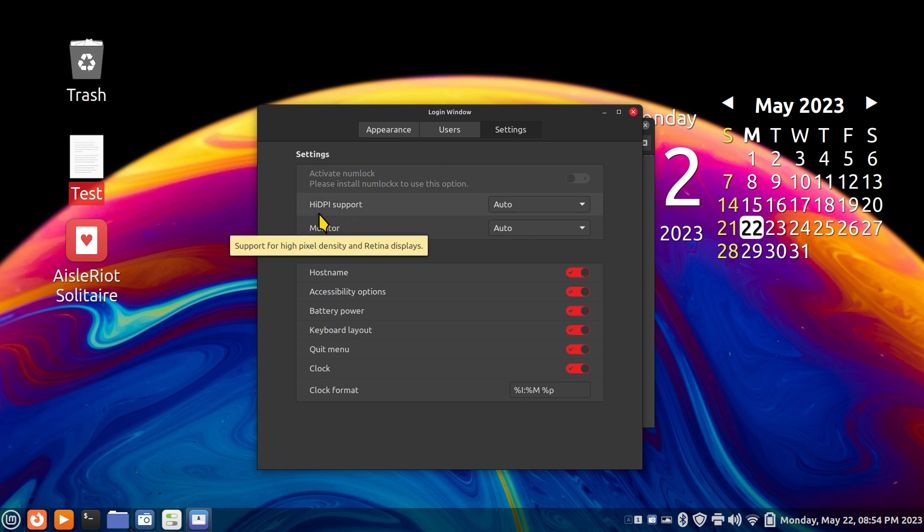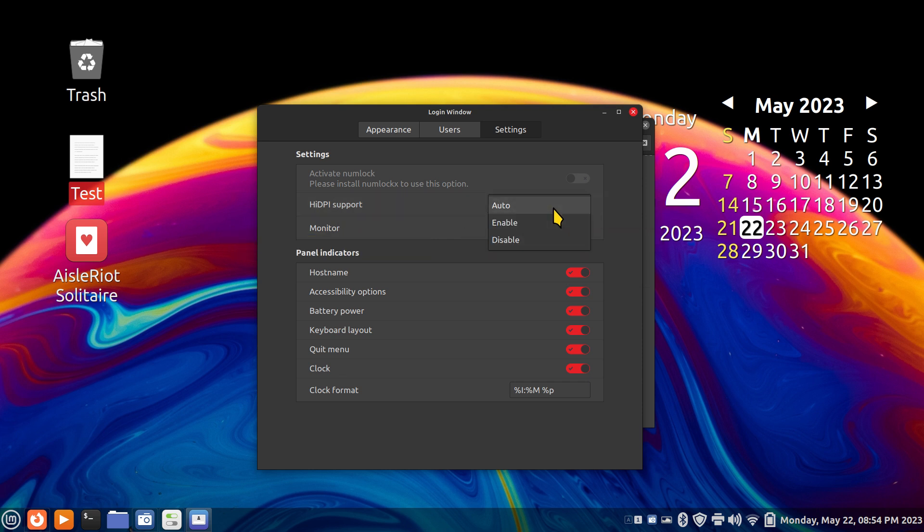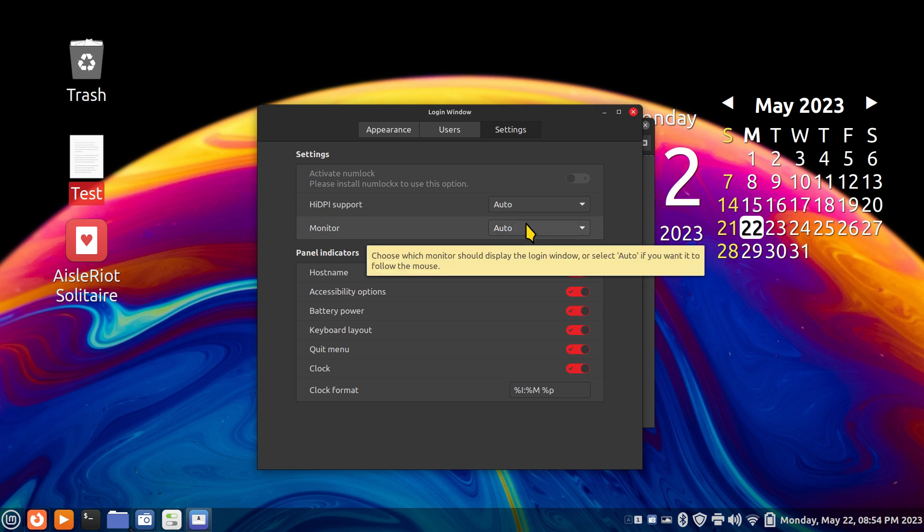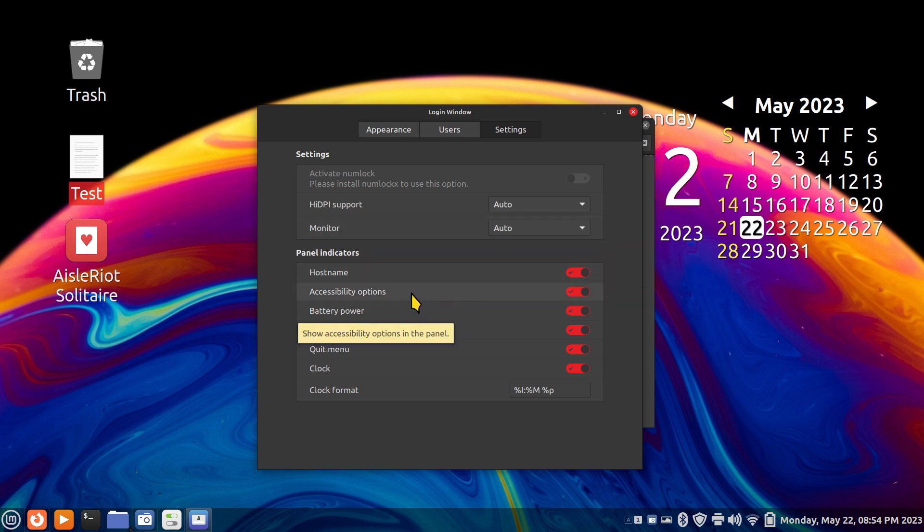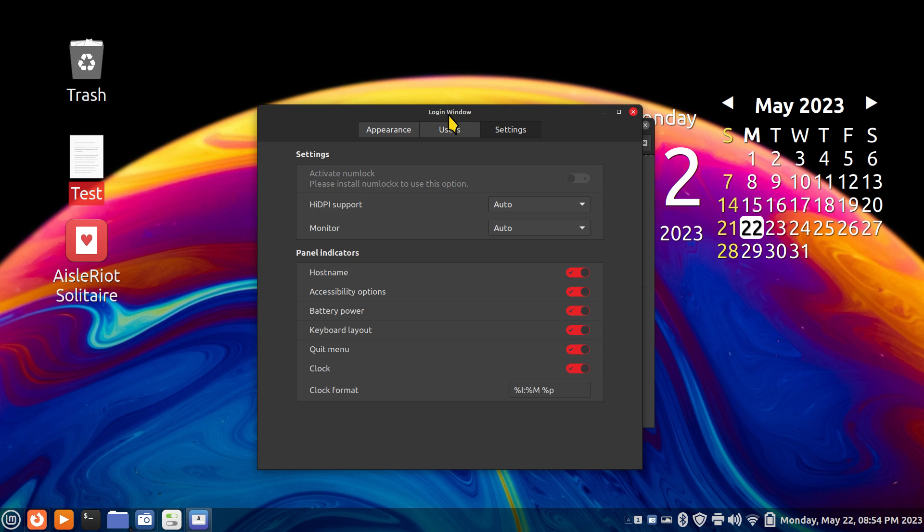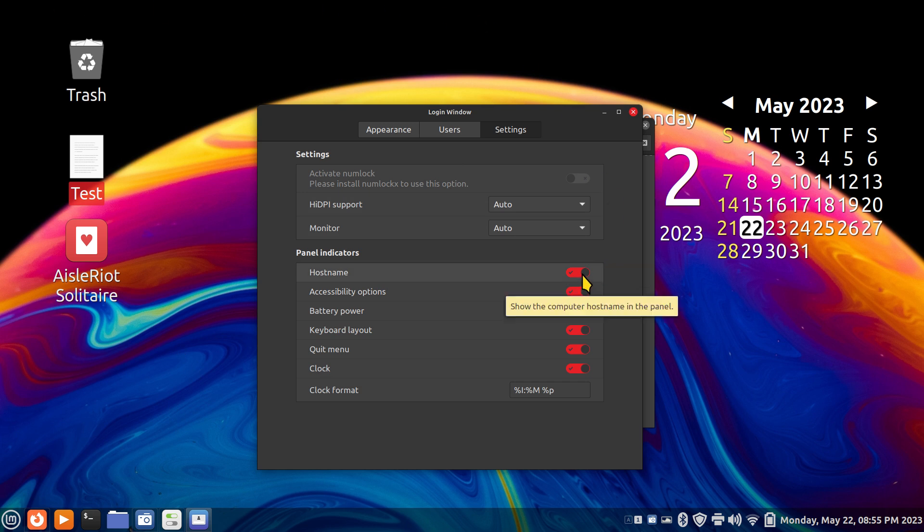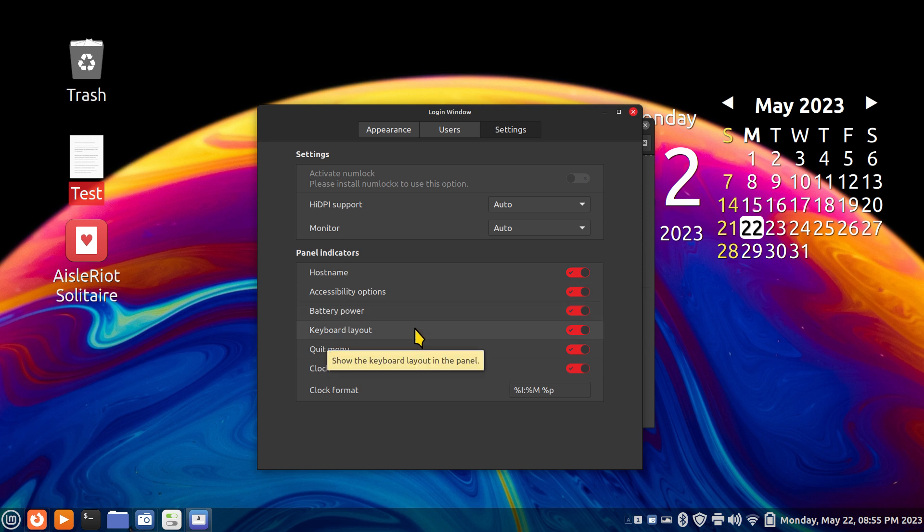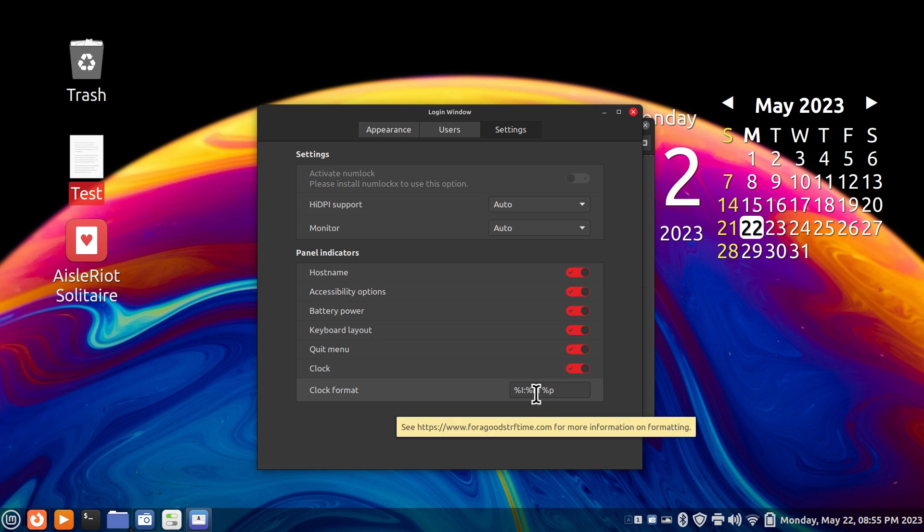What's this HiDPI mean? It's dots per inch, high dots per inch. Normally this is set to auto. You can also disable that. The monitor is self-explanatory. Now let me talk about the panel indicators. When you're on your login screen, you know you have your username posted there, you're logging in. That kind of thing. You probably haven't noticed this, but there's a host name normally in your left hand corner. You can turn that off. You have the accessibility, power if you have a laptop, keyboard, and quit sitting in here along with your clock in the right hand corner of your login screen.